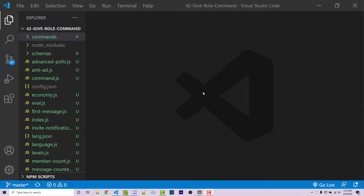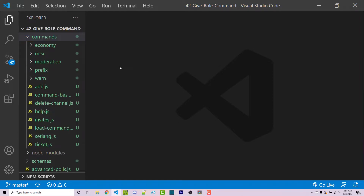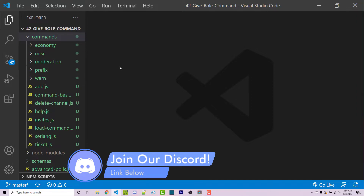Hello everyone, Alex here from wornoffkeys.com. In this video I'm going to show you how you can create three different commands: one for making sure the user has a role, another for giving a user a role, and another for removing a role from a user. I'm going to be using my command-based system — a link to my GitHub repository will be in the video description. If you need help, feel free to leave a comment or ask in the wornoffkeys Discord server. Let's get started.